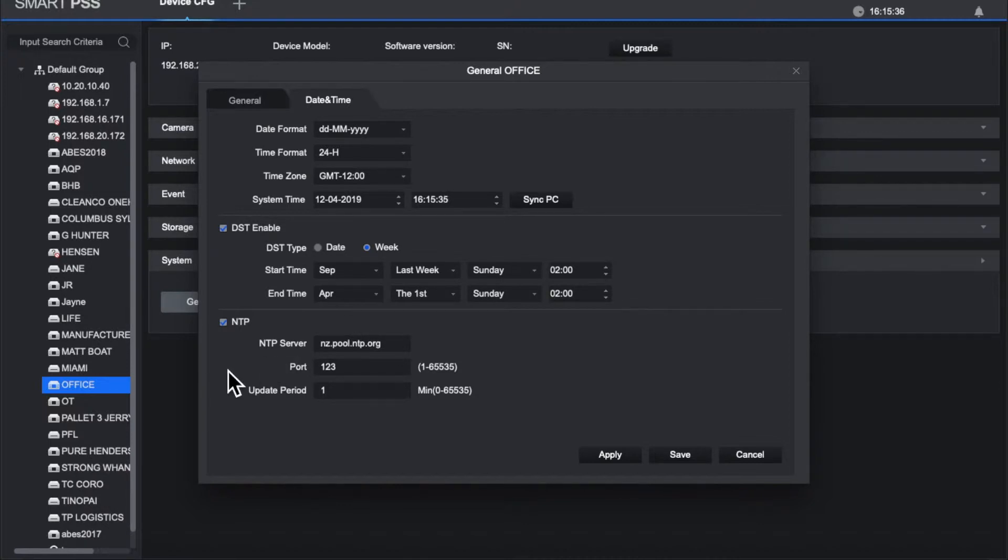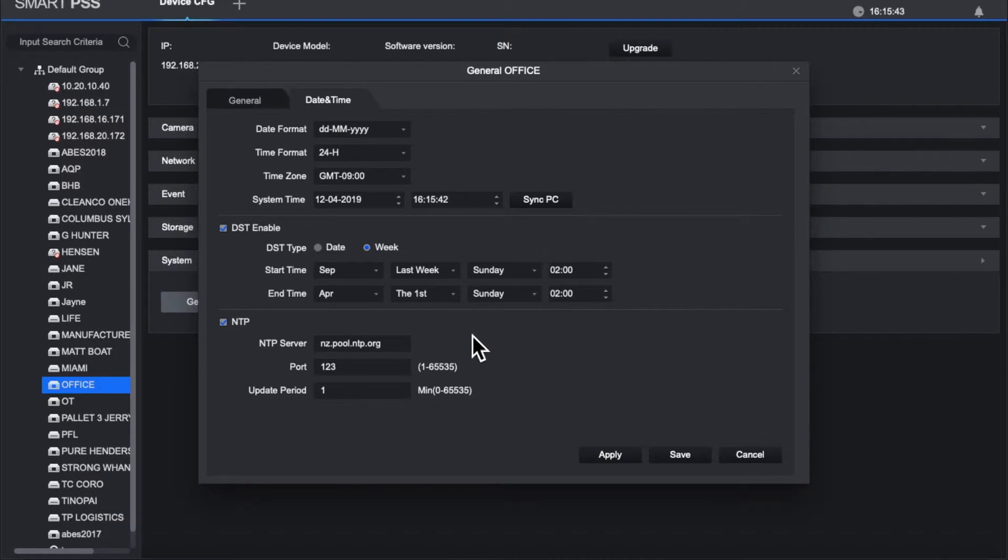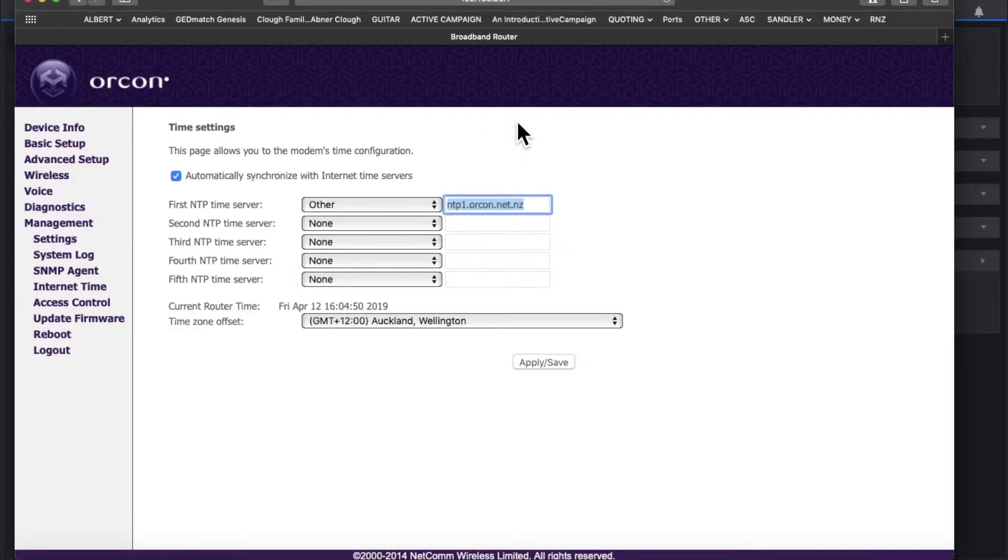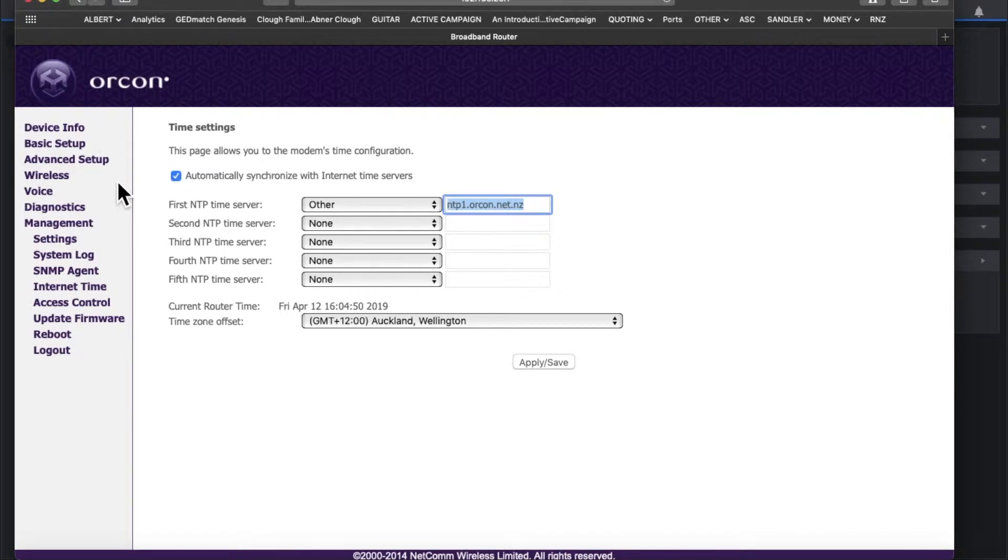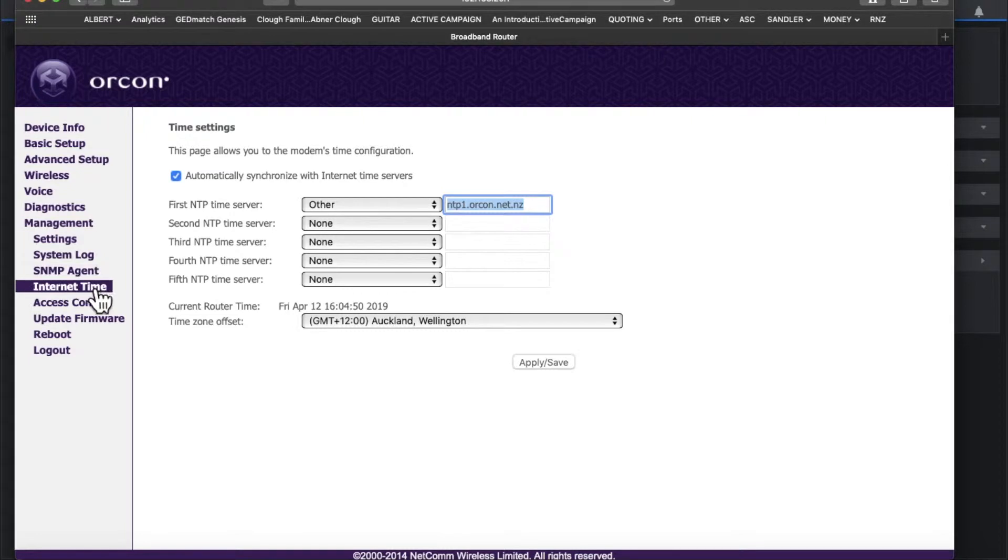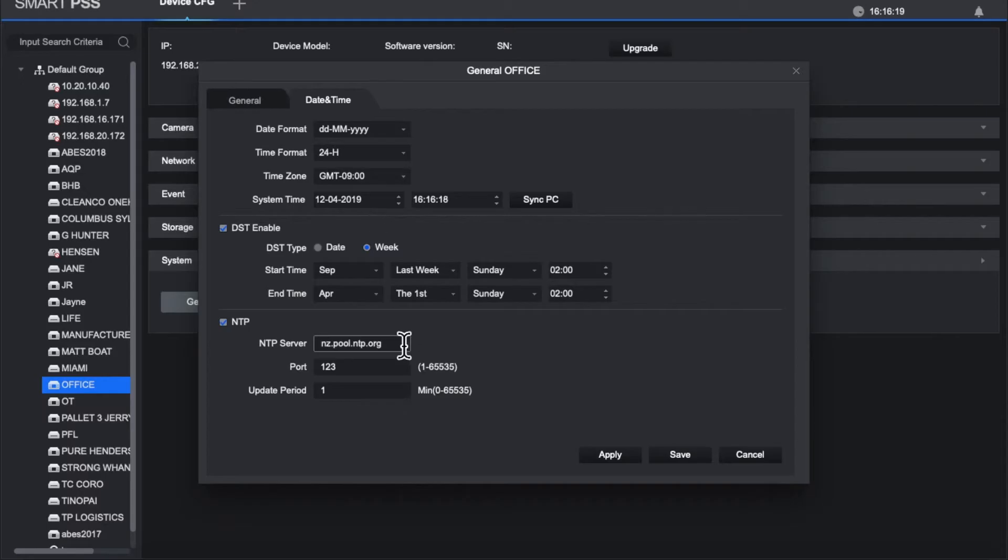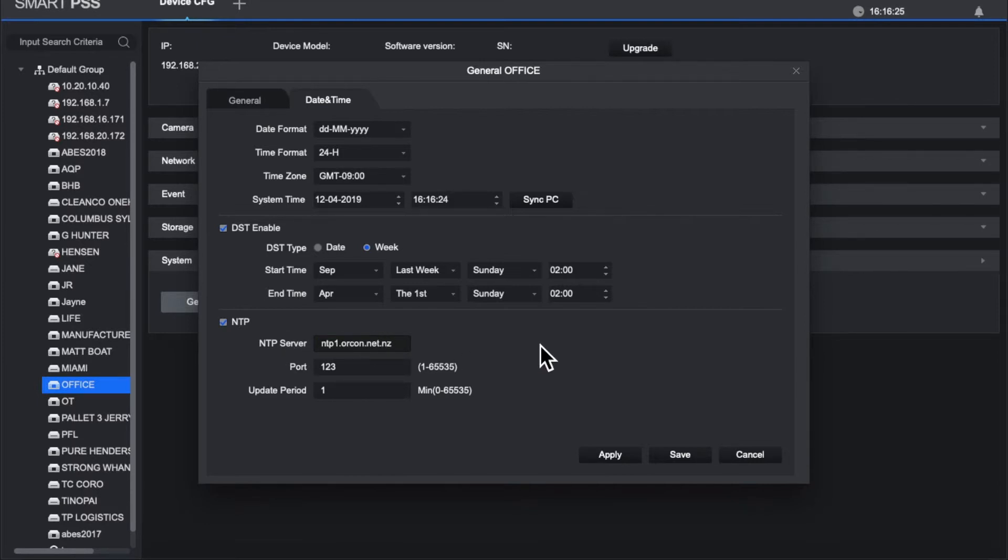And the third section's where you set the NTP server. So at the moment I've got it set to nz.pool.ntp.org, but I have noticed that my internet service provider actually has their own NTP server. So what I'll do is I'll just head on over to the settings in my router. In the case of this one, it's an NF4V from Orcon. If you go under the Management menu and go down to Internet Time, you'll see it in the top row there. So if I want to change that, let's come over here and paste that one: ntp.ntp1.orcon.net.nz, Apply.